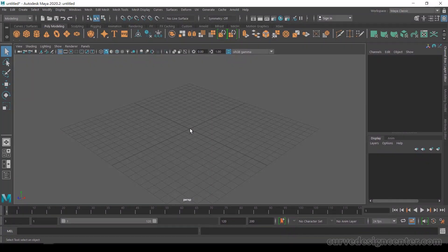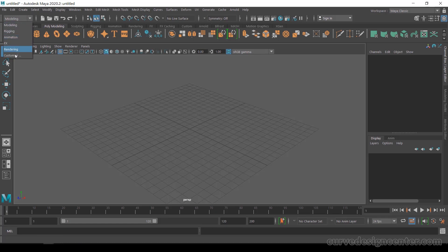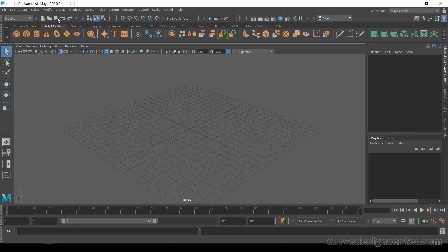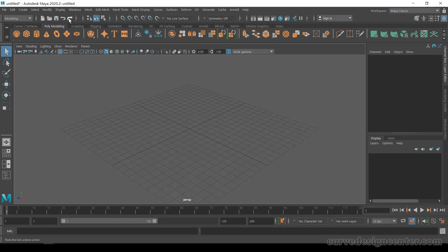Let's start with my interface. My interface is a very busy interface — so many tools, icons, and panels are available here. In the top row, these are different menus related to modeling, texturing, lighting, and different effects. Make sure this tool set is assigned to Modeling, because if you are using a different tool set, the menu sets will change.